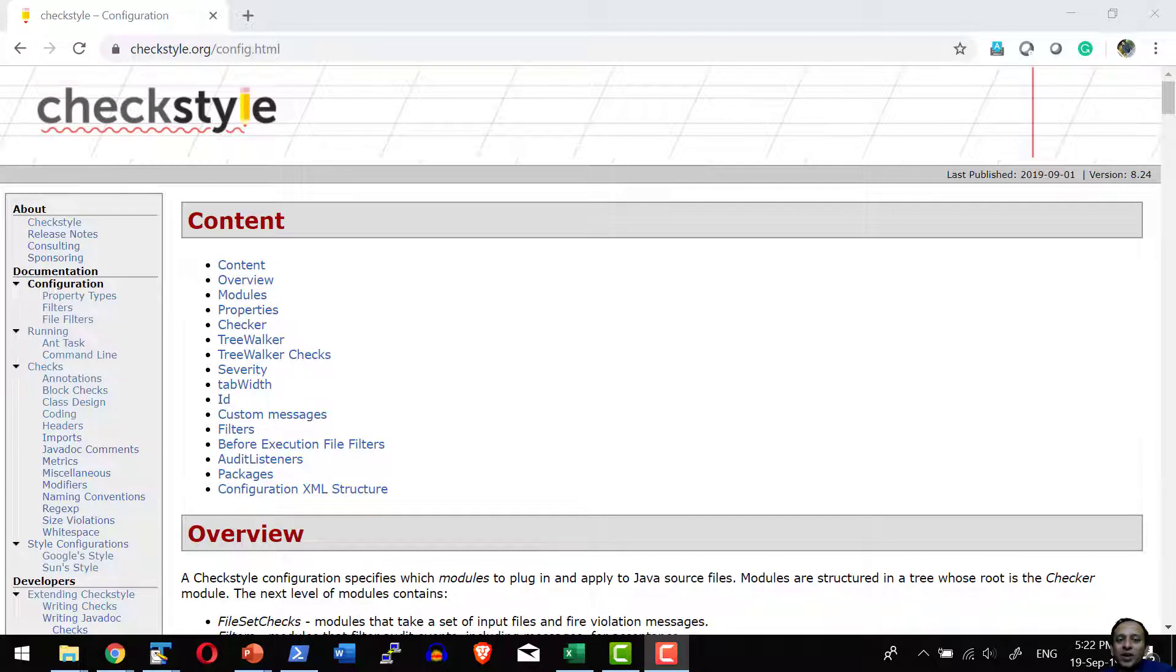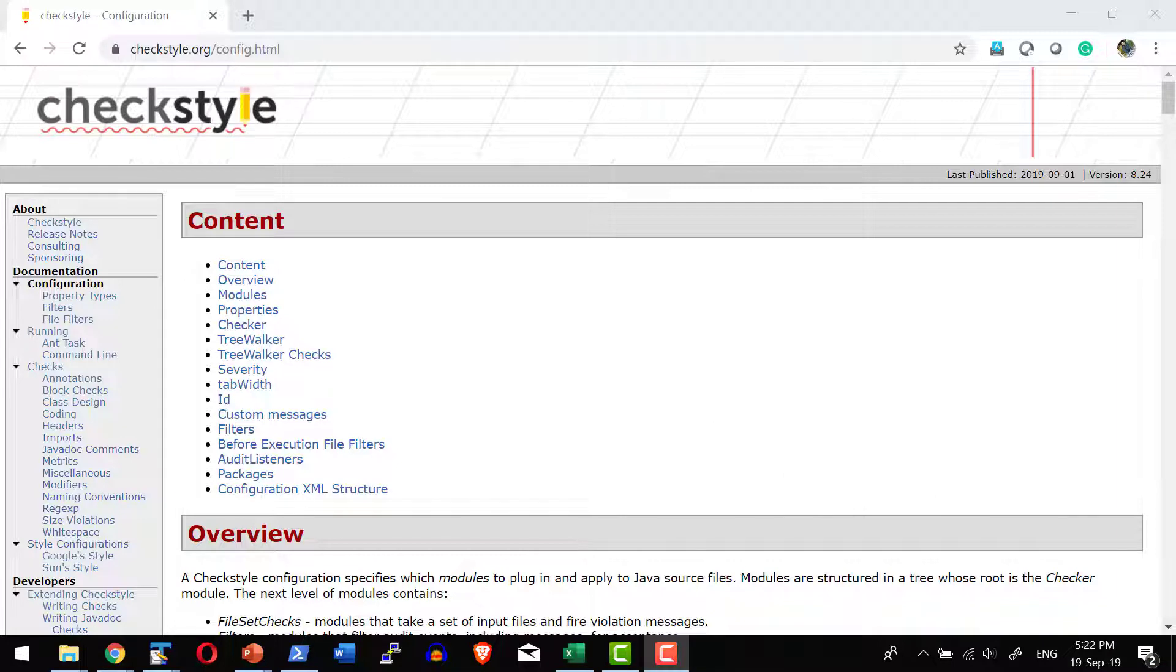The entire instruction on how the auditing should be done, what modules to be used for the auditing, and what property to be inherited for the modules, everything is controlled from the configuration file.